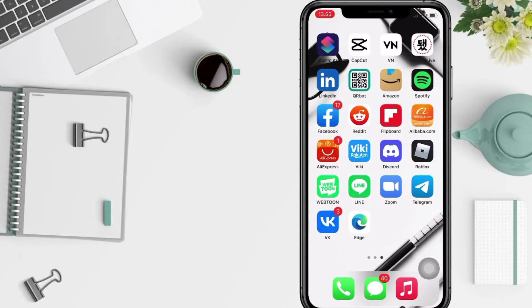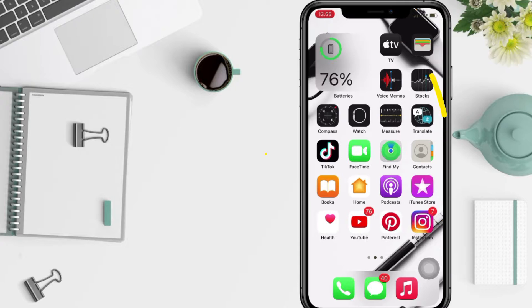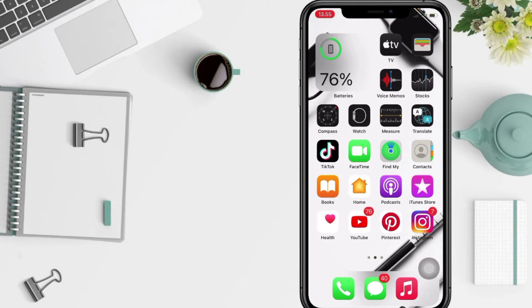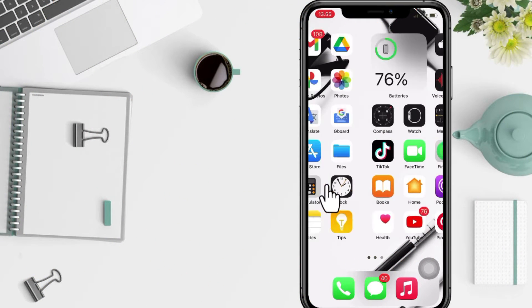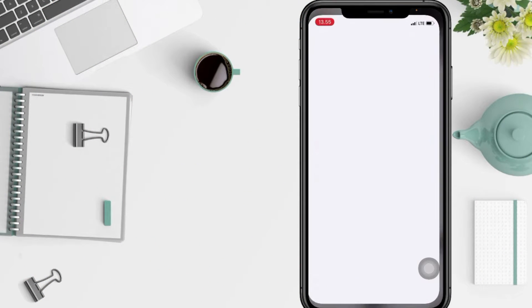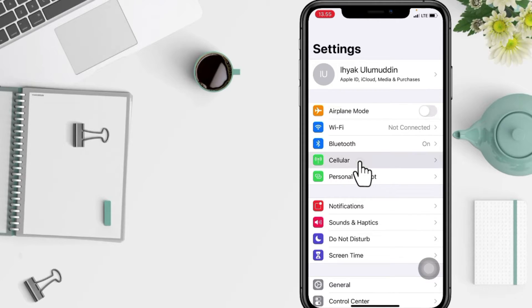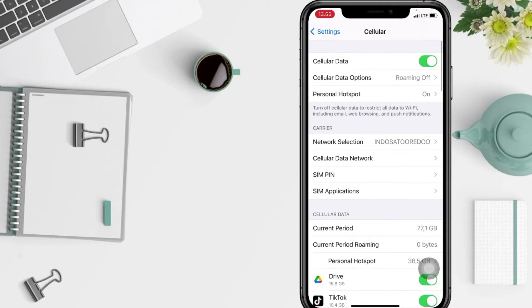So without any further ado, let's get started. First step, start the Settings app and tap on the Cellular option.